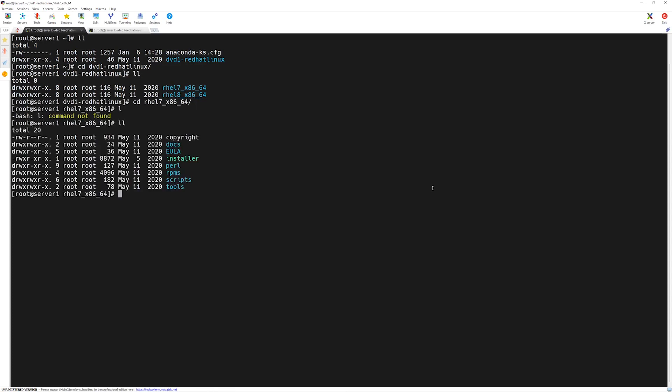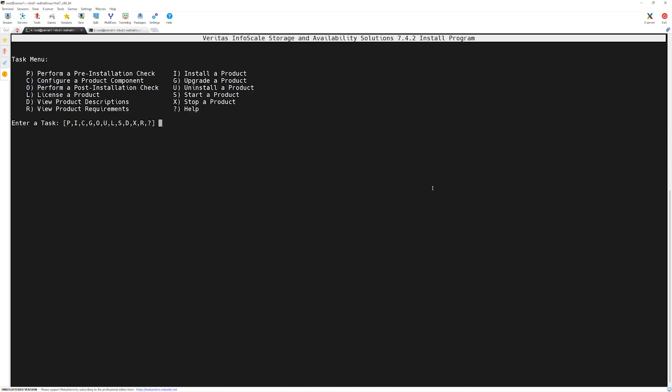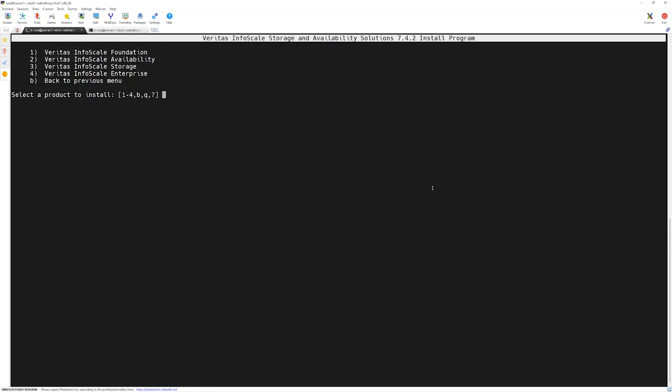We will execute the installer script again by dot forward slash installer and then enter key. The same installation program has begun again. From the options we will select I for the installation. For the products we need Veritas Infoscale Enterprise, we will select number four.